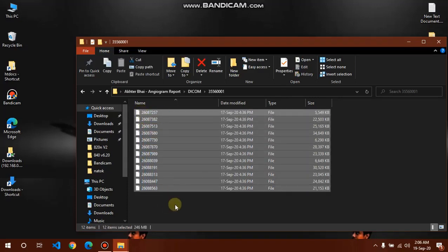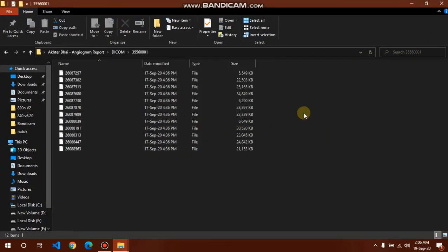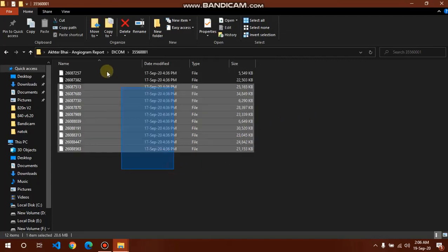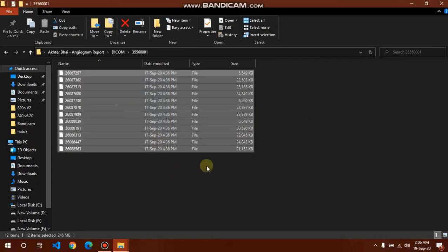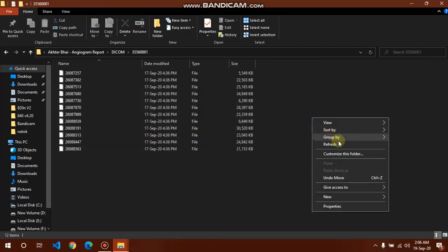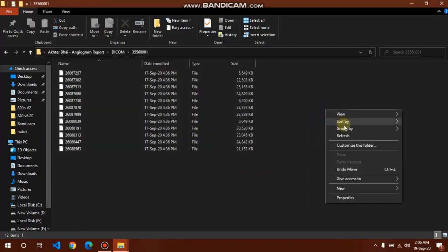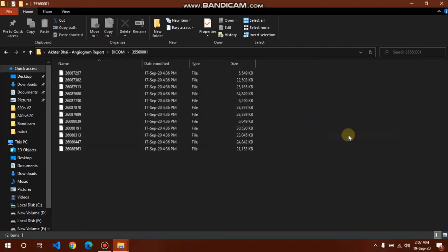We need software which is named DICOM viewer or SingoFV, that means SingoFastView. For DICOM viewer, there are a lot of DICOM viewer software running worldwide, but I recommend SingoFV, SingoFastView software for opening this file.